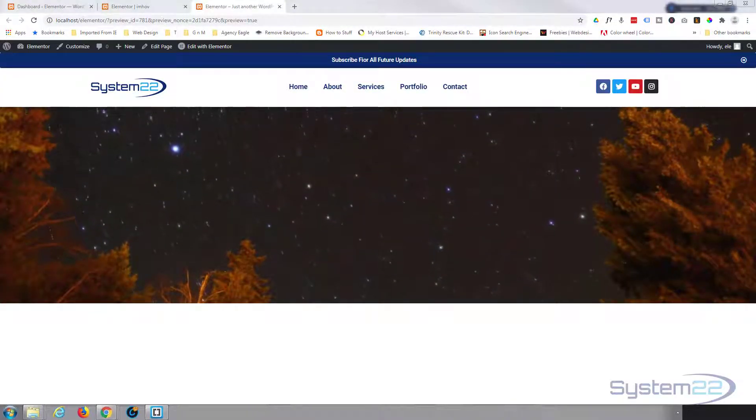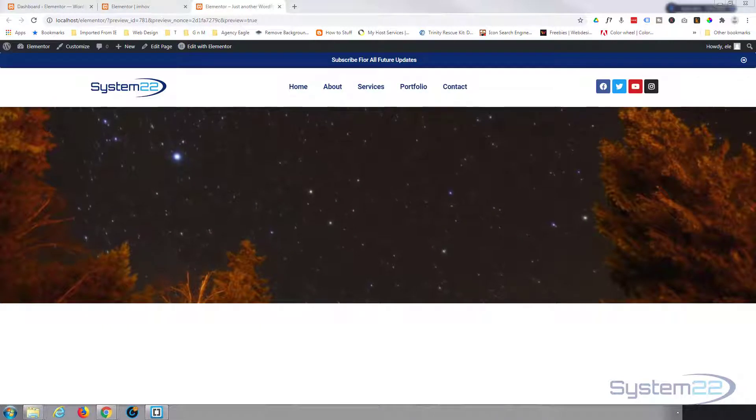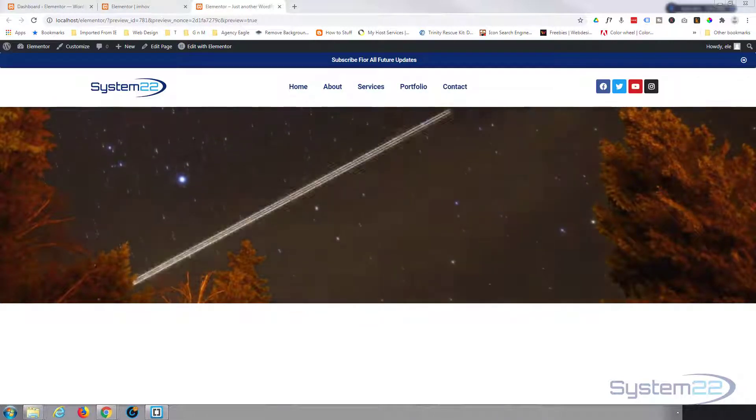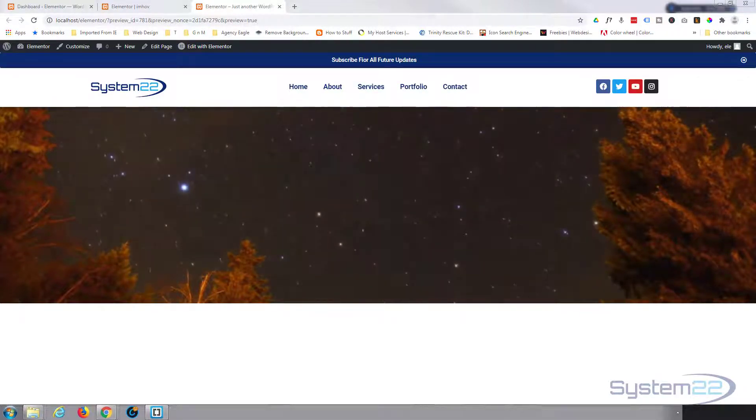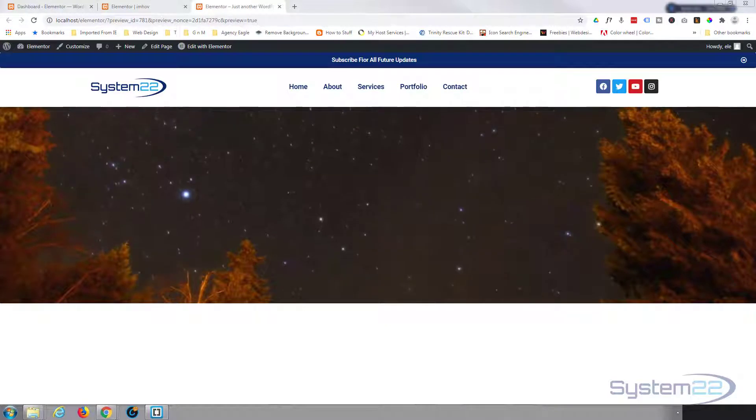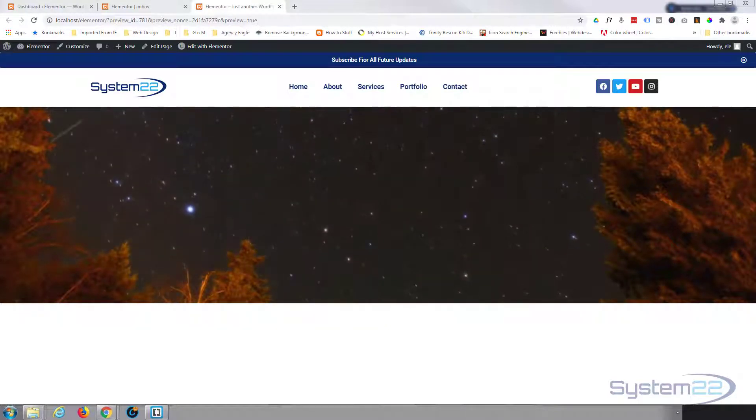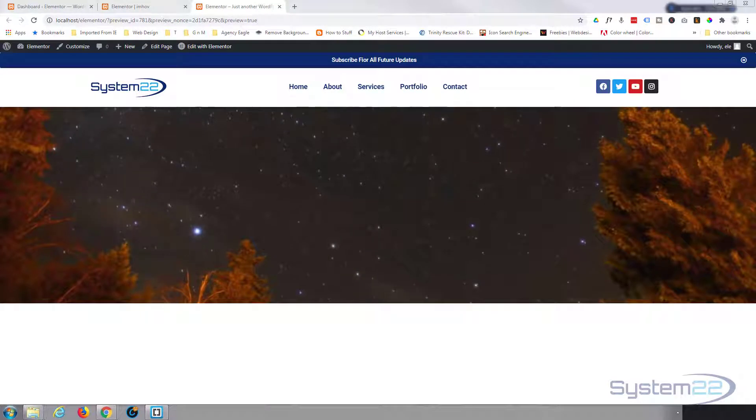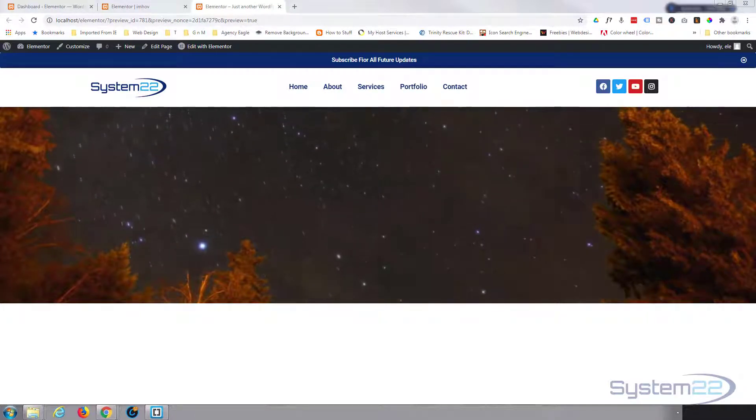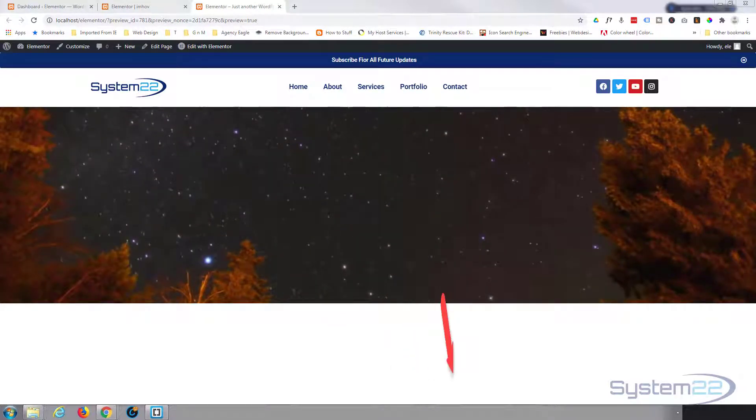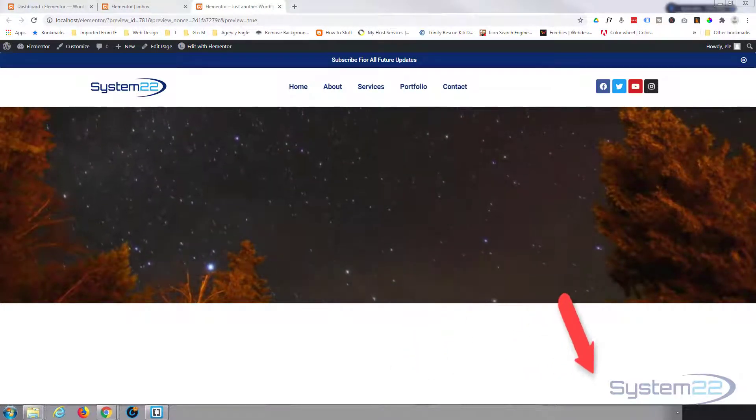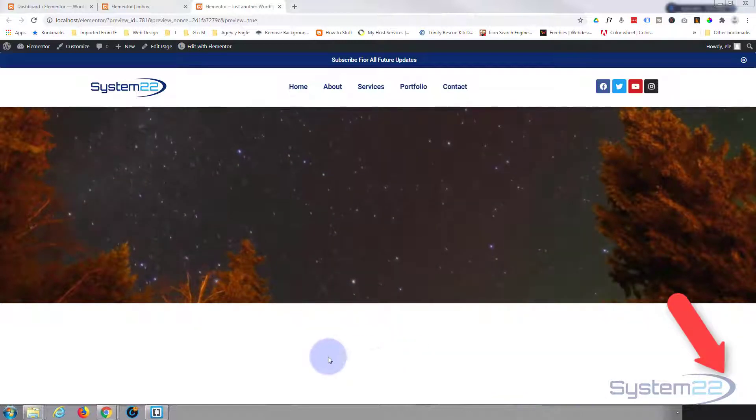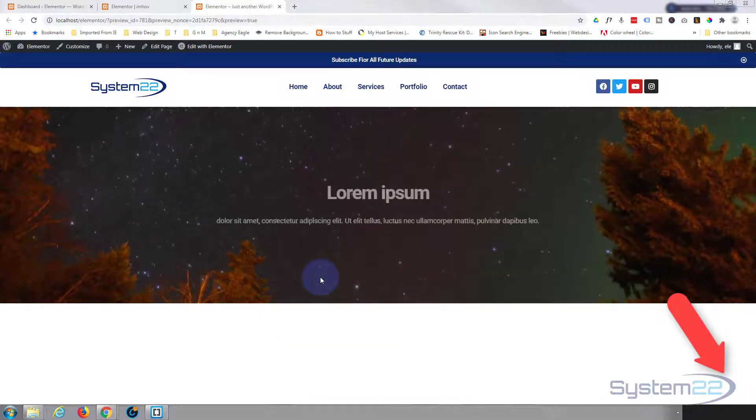Hi guys and welcome to another Elementor video. This is Jamie from System 22 and webdesignertechtips.com. We had a question on one of our videos and somebody was asking about doing a hover effect where you get text to appear over the top of a video.